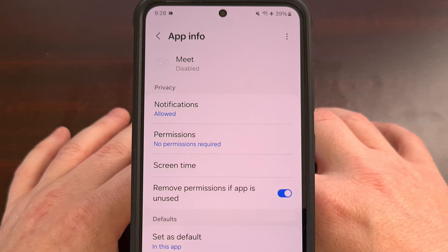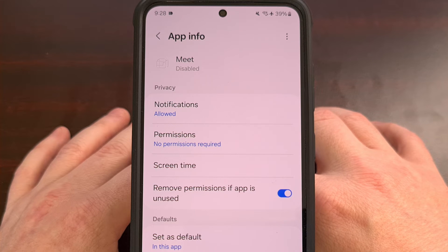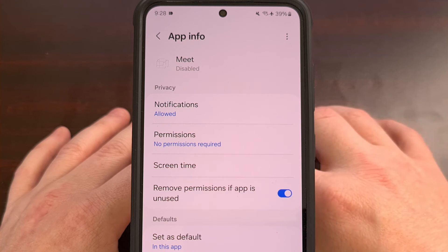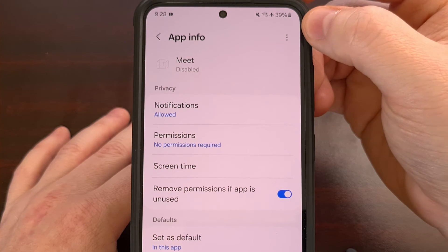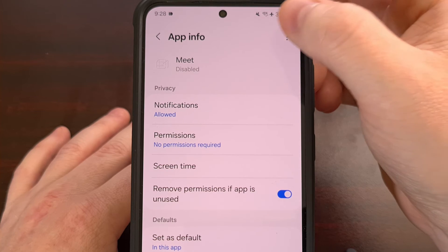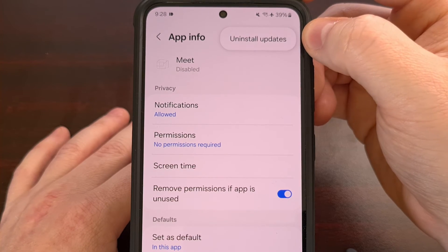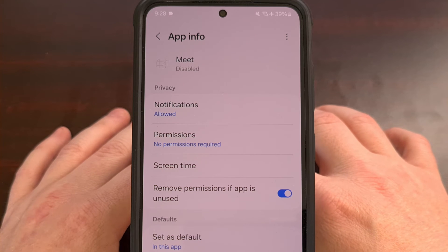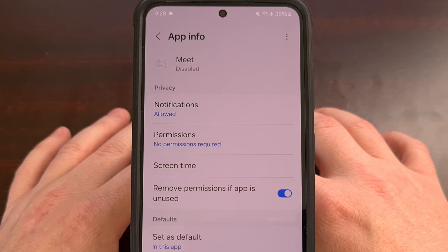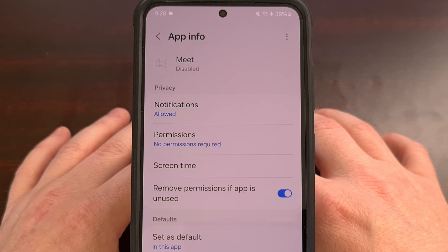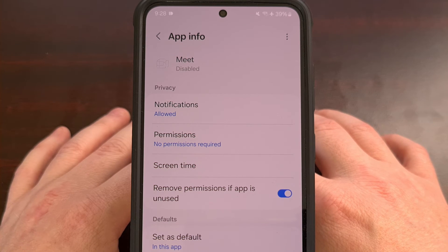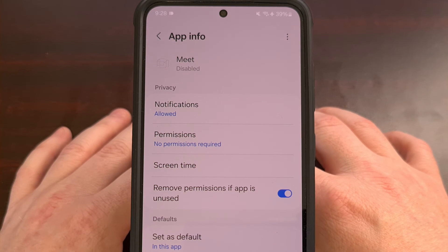You could also try to downgrade the Google Meet application to a previous version, for those who may still need to use the app on their phone. This can be done by tapping the three-dot menu icon at the top right, and then selecting Uninstall Updates. You'll then need to disable the automatic app updates for Google Meet though, as it will just be automatically updated in the background if you forget.